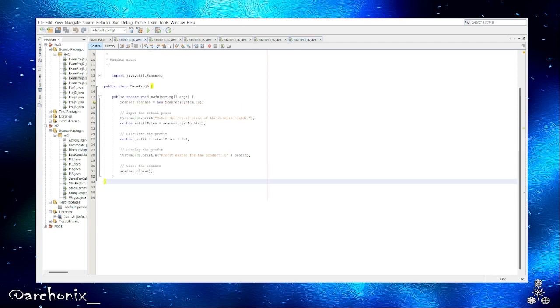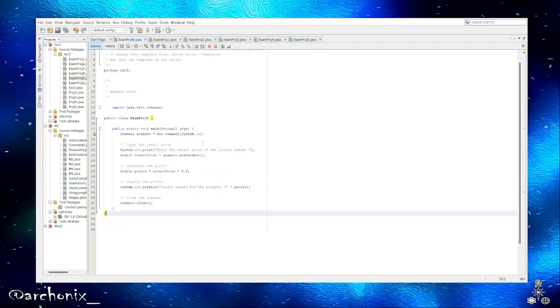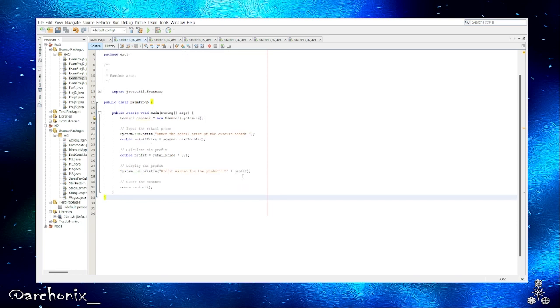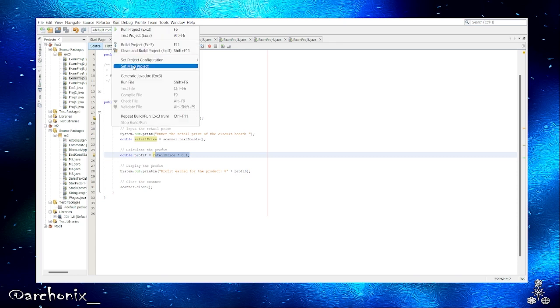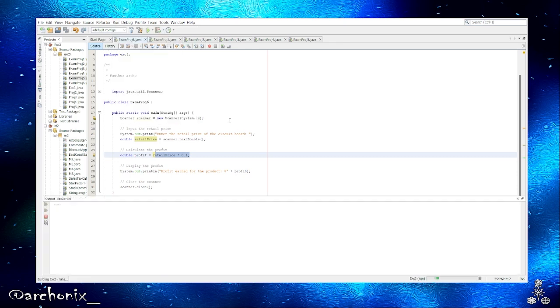Let's jump into NetBeans real quick. We're moving on to project number six. Let's close this out, go to project number six. So you can see it's pretty simple. They're basically just asking for the profit. It's just a simple calculation: retail price times 0.4.